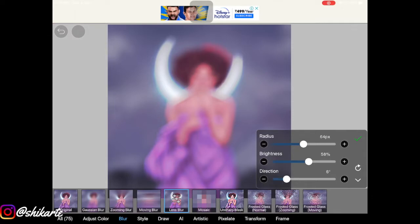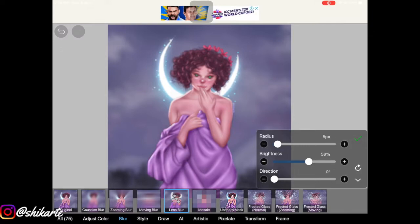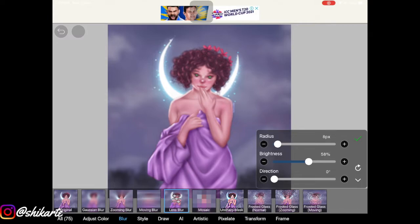Now let's move to Lens Blur — it has settings including direction and radius. This kind of blur looks really good if you have something bright-colored in the background, or even the foreground. I'd suggest not adding this blur to the main subject. My whole artwork is blurred out right now since I don't have separate layers here, but for Lens Blur, having bright elements in the background works great.